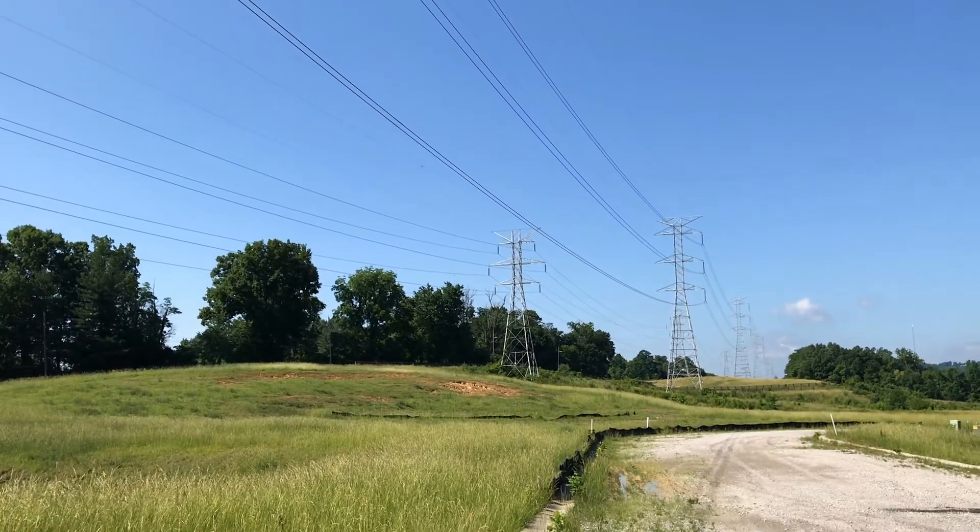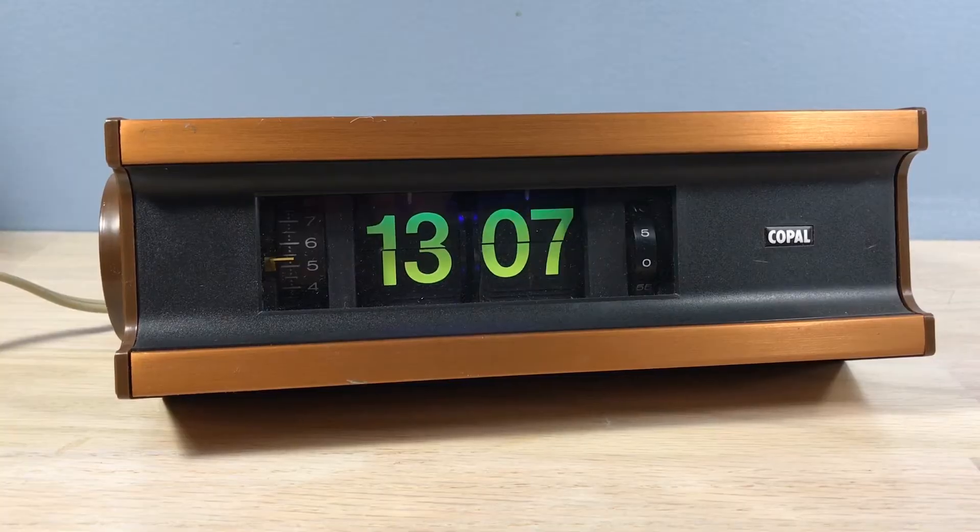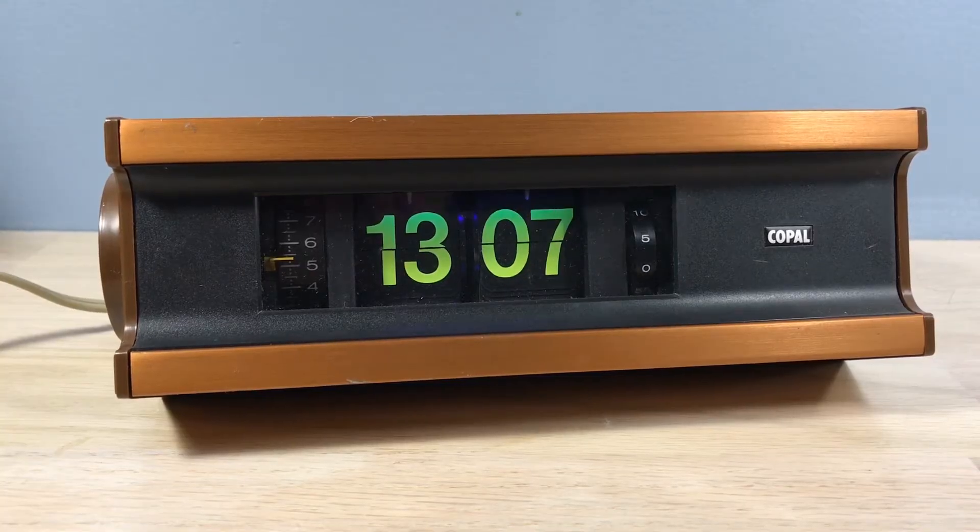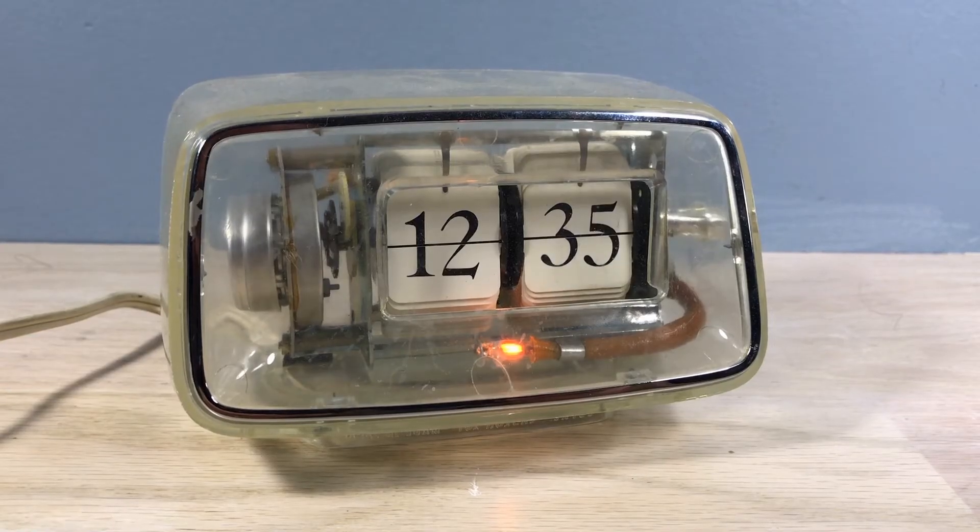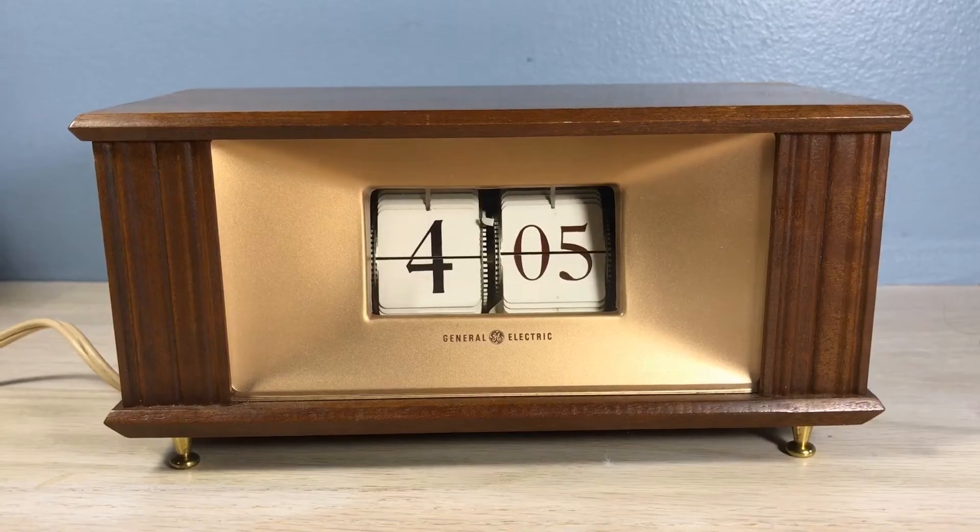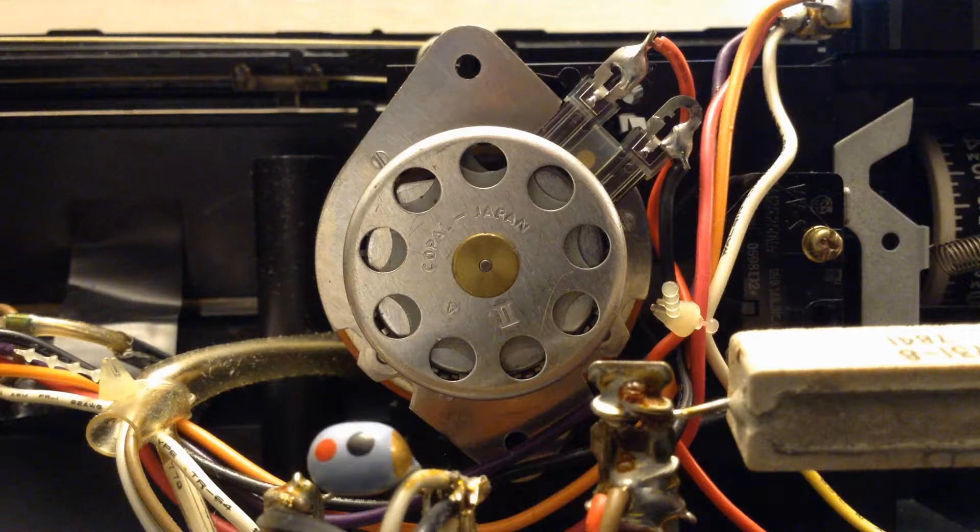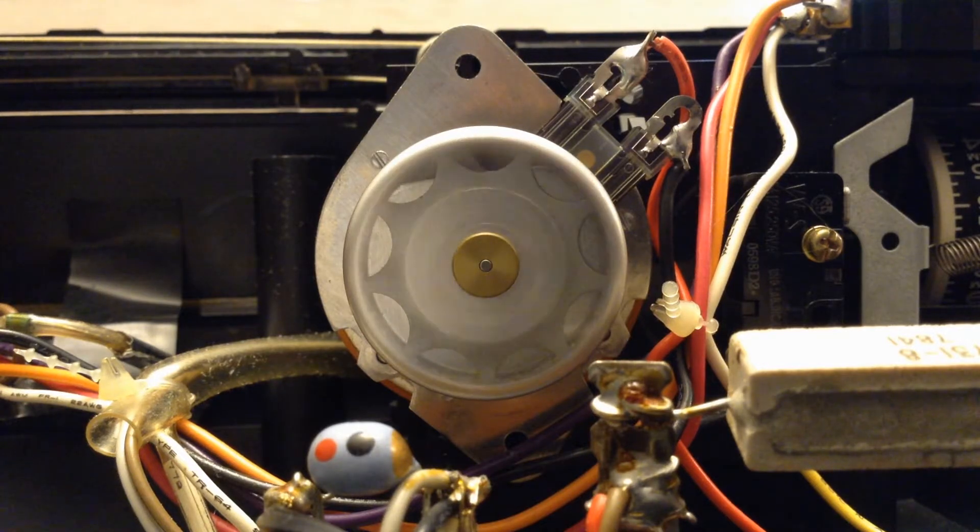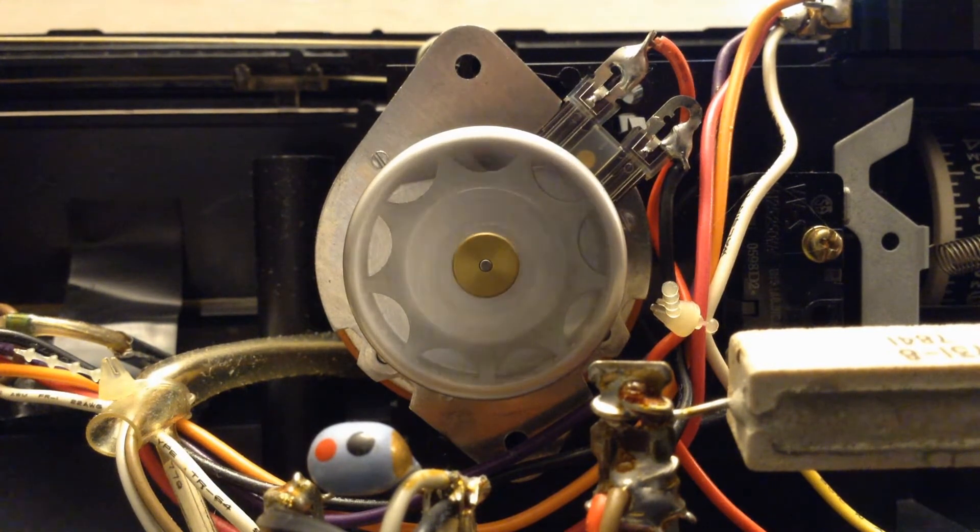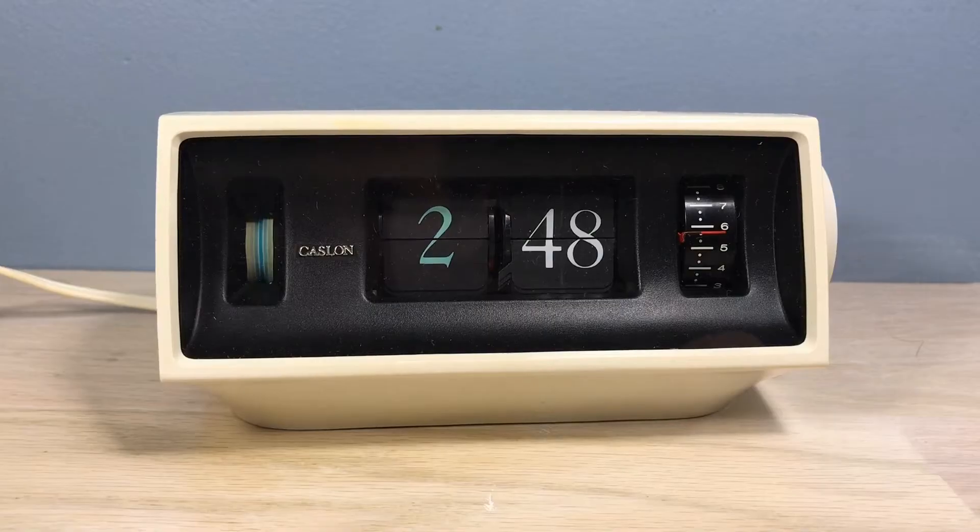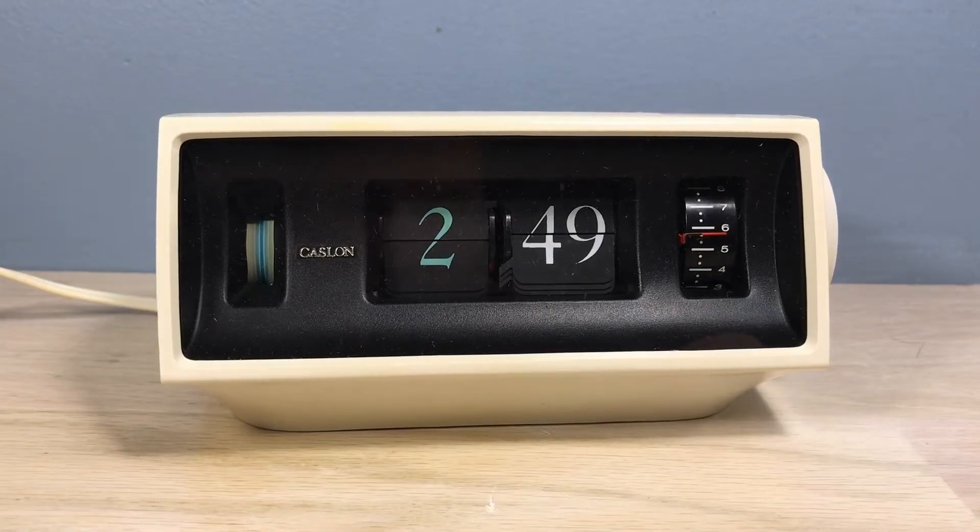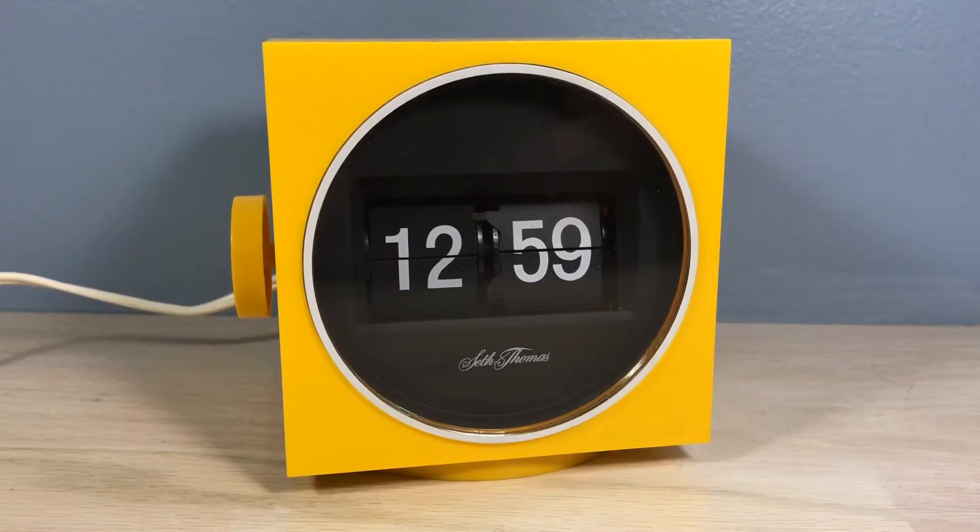But more importantly, frequency matters to flip clock users and collectors because vintage flip clocks that run on household current use synchronous motors. The speed of the synchronous motor is based entirely on the frequency of electricity. Simply put, your flip clock depends upon the frequency of the electrical grid to keep proper time.